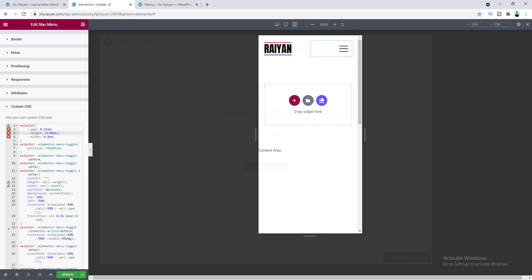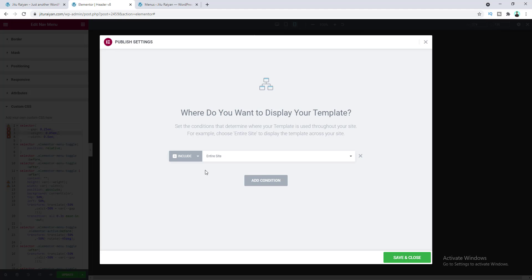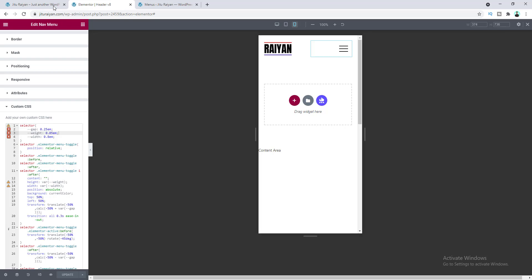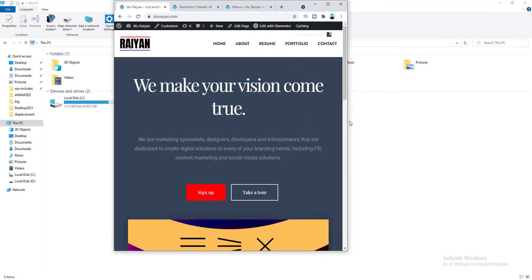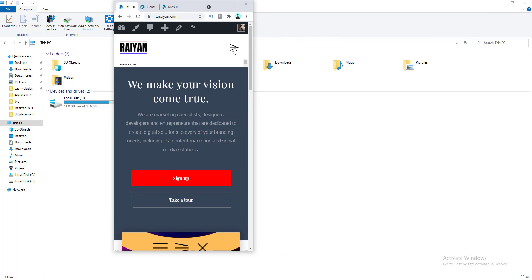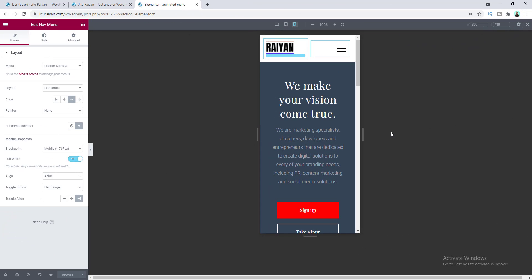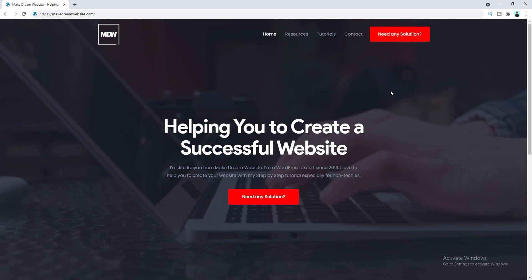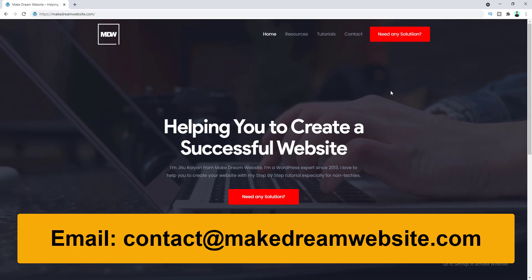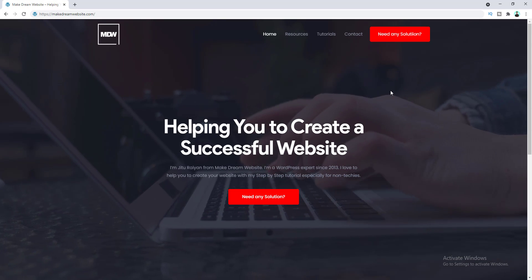Finally, click the Publish button to save this header, then click Add Condition. If you want to show this header for your entire website, keep the default option and click Save and Close. Let's go to our home page and refresh. We can see our new header looks fine on desktop, fine on tablet, and works great on mobile as well. That's how we can make an animated hamburger menu — doing this small thing can really improve the look and feel of your website. If you enjoyed this video, don't forget to like and subscribe. For WordPress help, contact me at makedreamwebsite.com or email contact@makedreamwebsite.com.